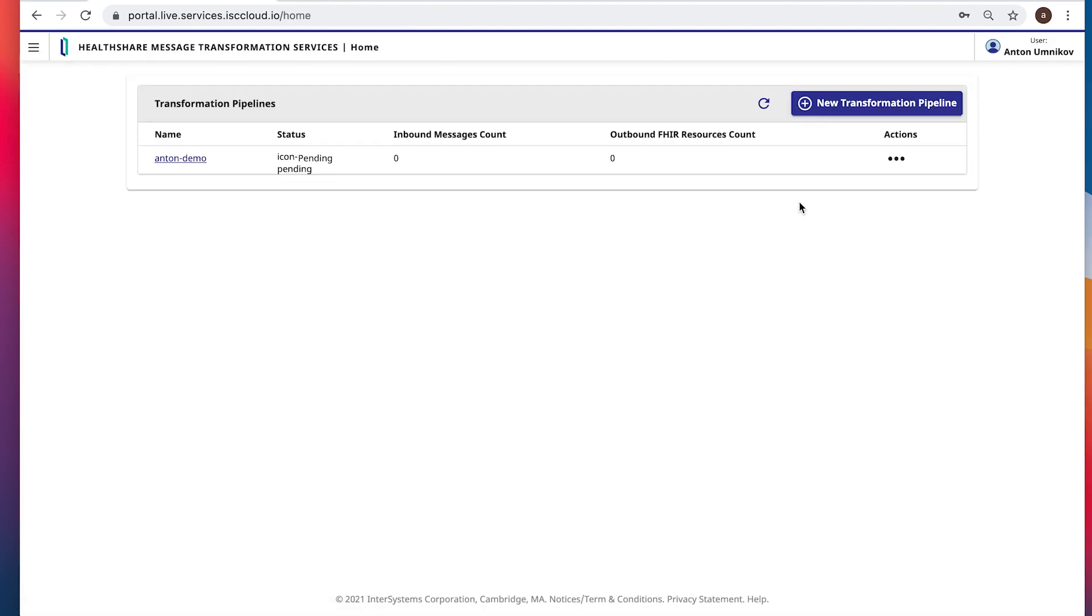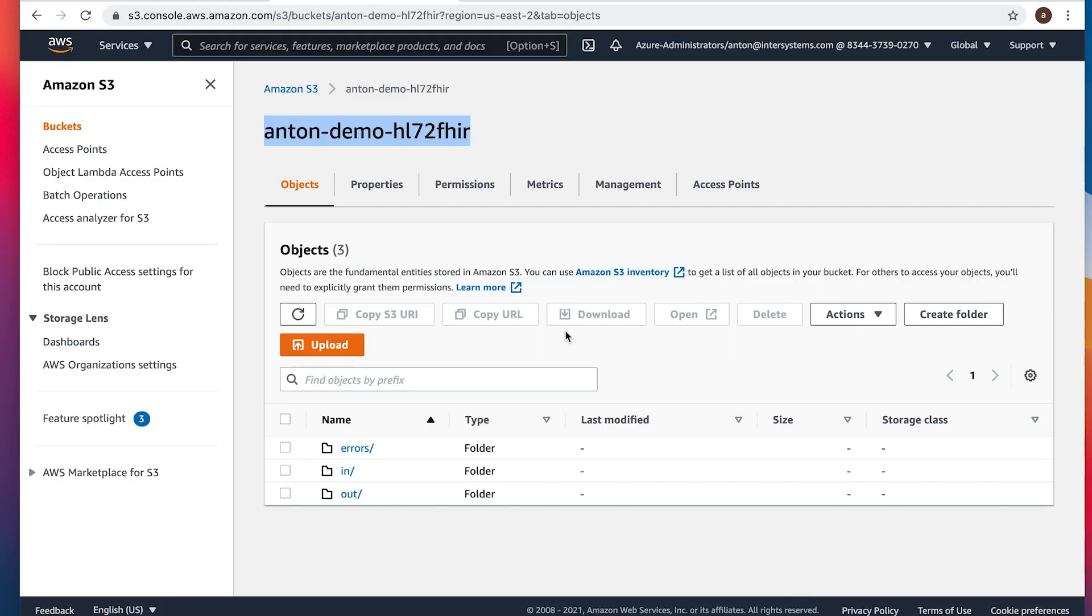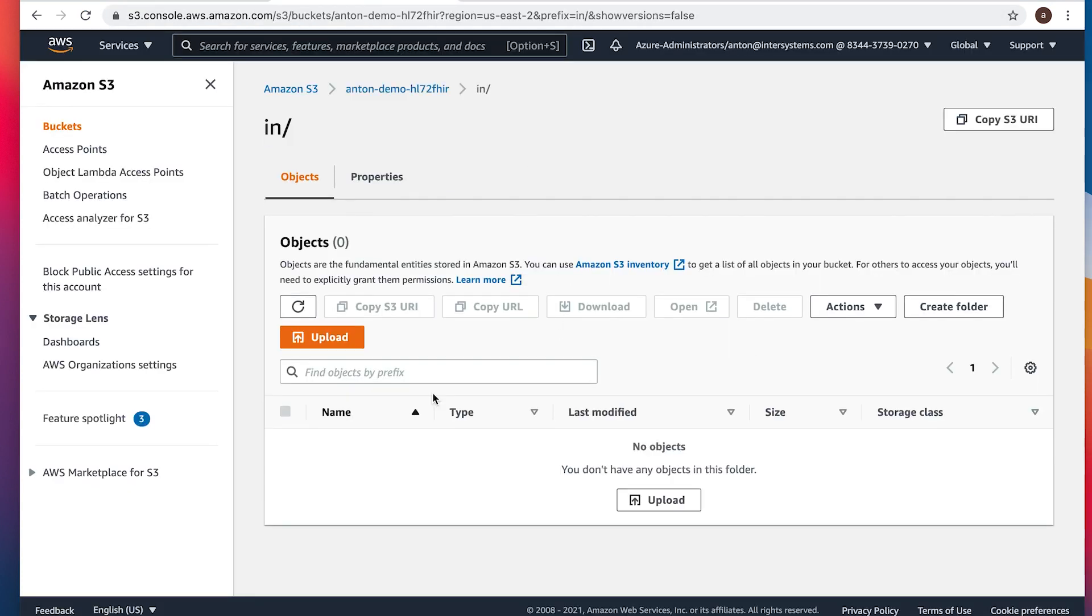You can see that transformation is in the pending state. And it might take up to 20 seconds or so until the transformation reaches the right state. But in the meantime, let's just drop a few files into the inbound folder.